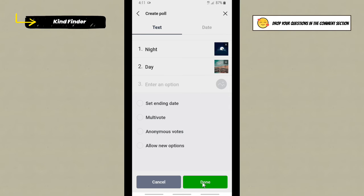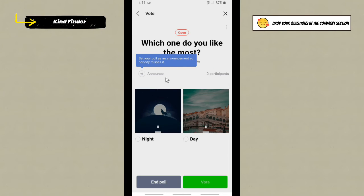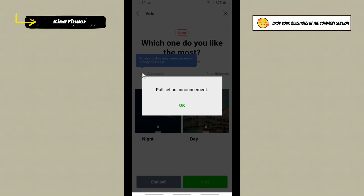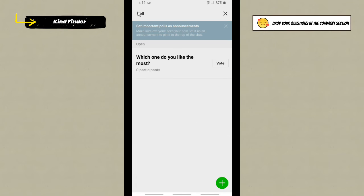And as you see, this is my poll. Now you can set your poll as announcement so nobody misses it, so it will be announced to your contacts online. If you want to announce that to your contacts, tap on this. And as you see, poll has set as announcement. And if you want to end poll, just simply tap on this, but for now I'll just go back.